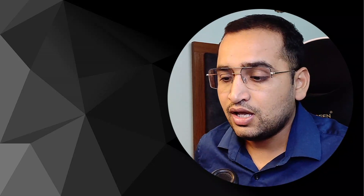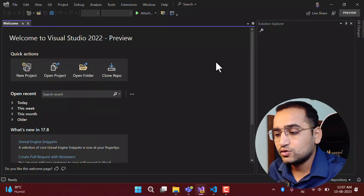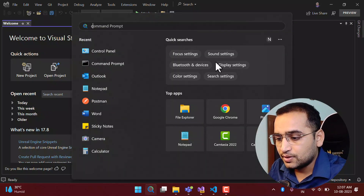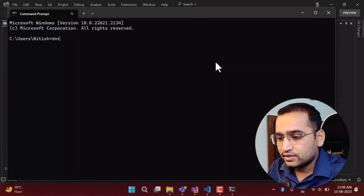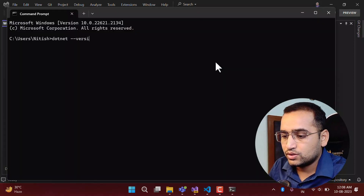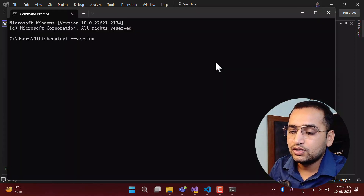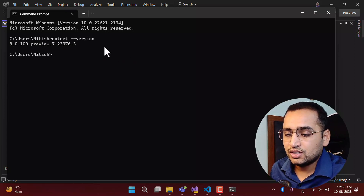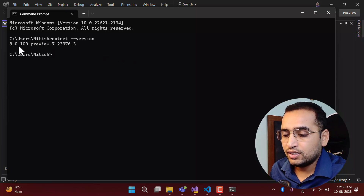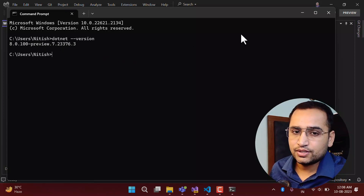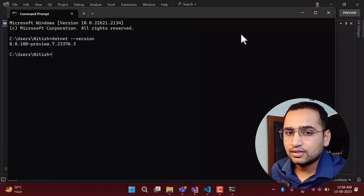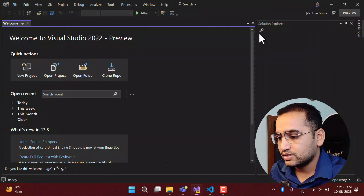So let's start this demo. I'm going to create a new ASP.NET Core MVC application. I have opened Visual Studio and if I open the command prompt and write the .NET version command to view the latest version, you can see I'm using .NET 8 Preview 7, which is the latest version of .NET Core at the time of recording this video.